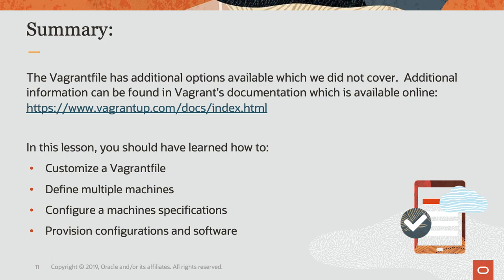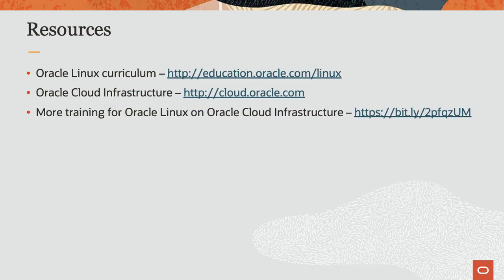Vagrant has many additional configuration options available for the Vagrant file. Details can be found on their website in their online docs. Thank you for watching and hope you enjoyed this video.